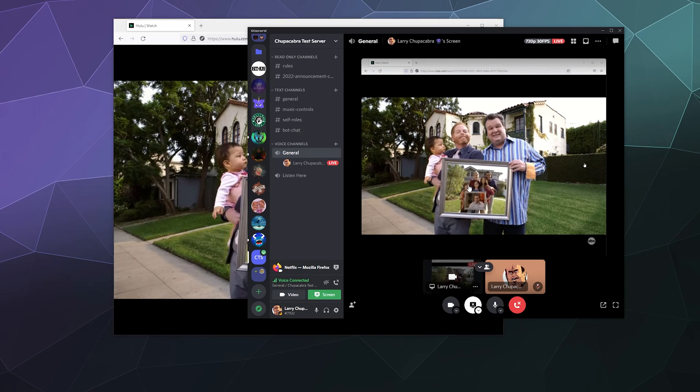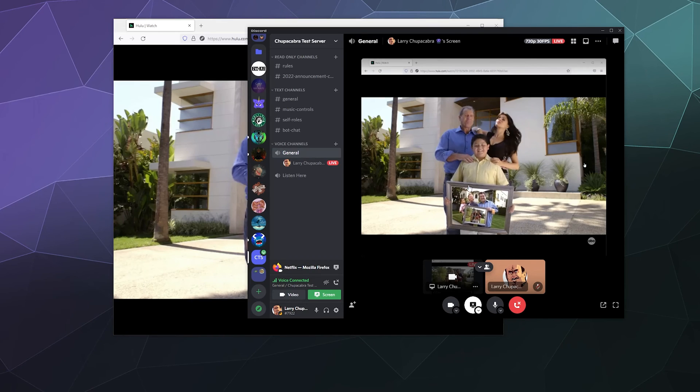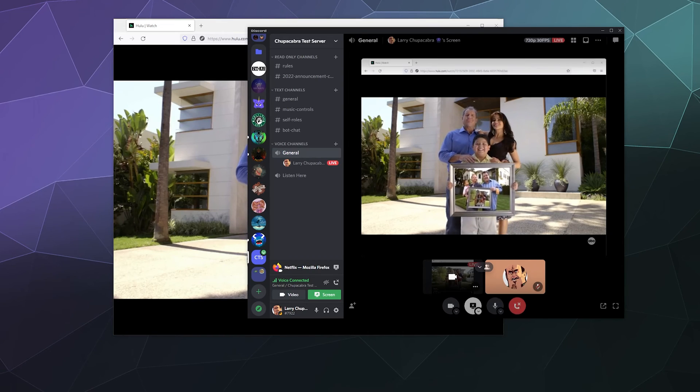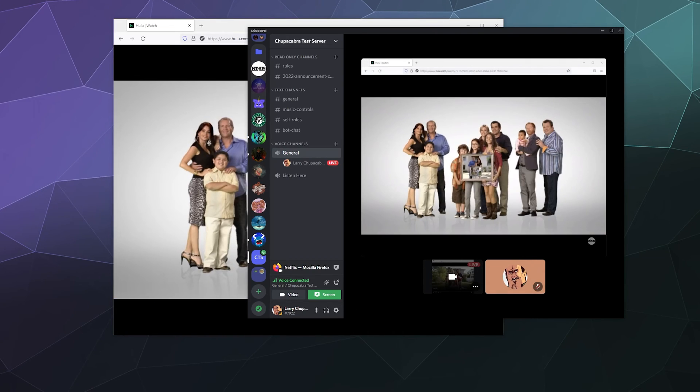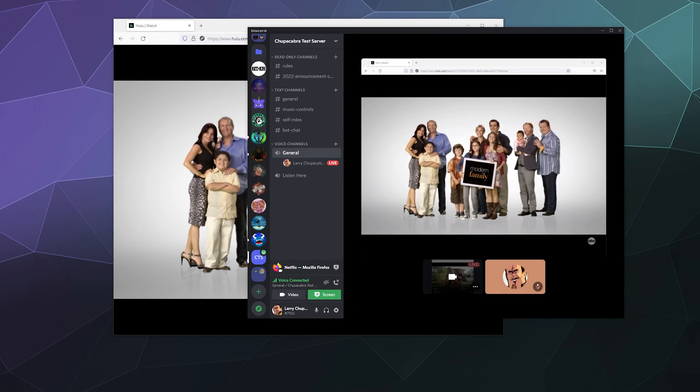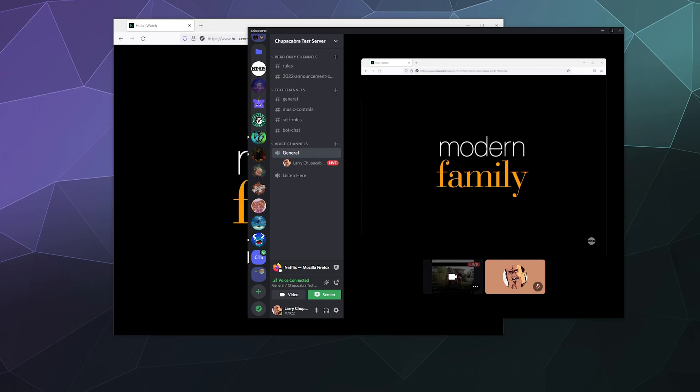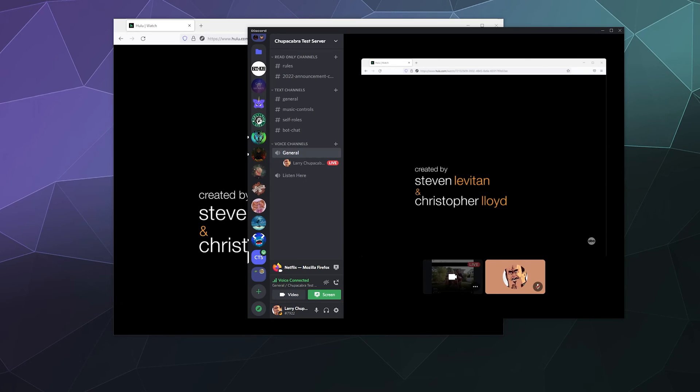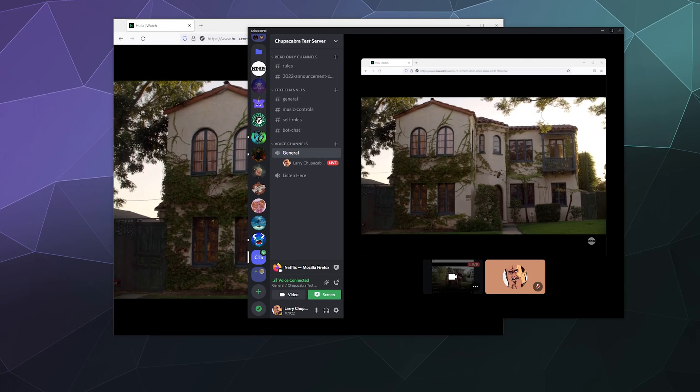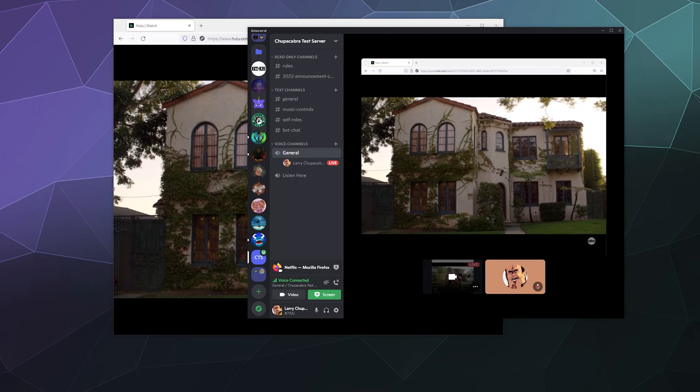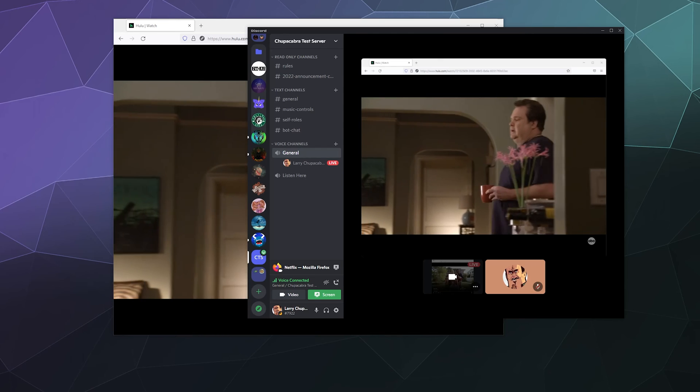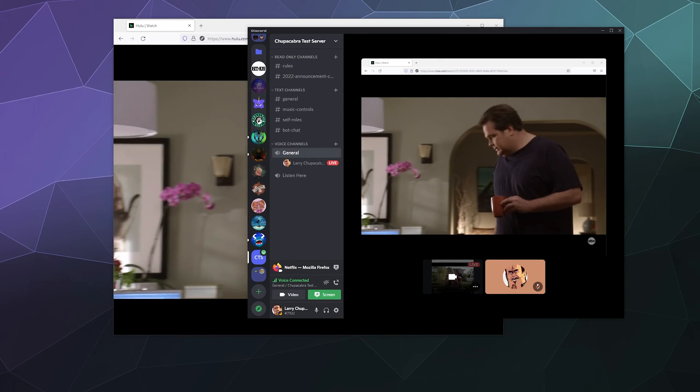And then now as I play this, everybody who's watching the shared screen with me should be able to see the video.